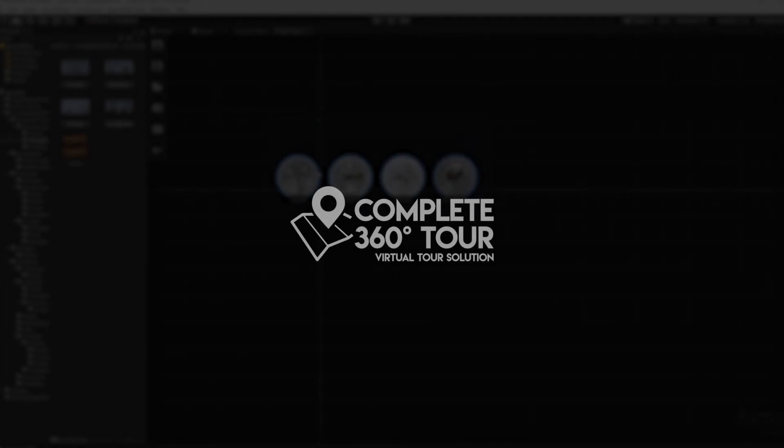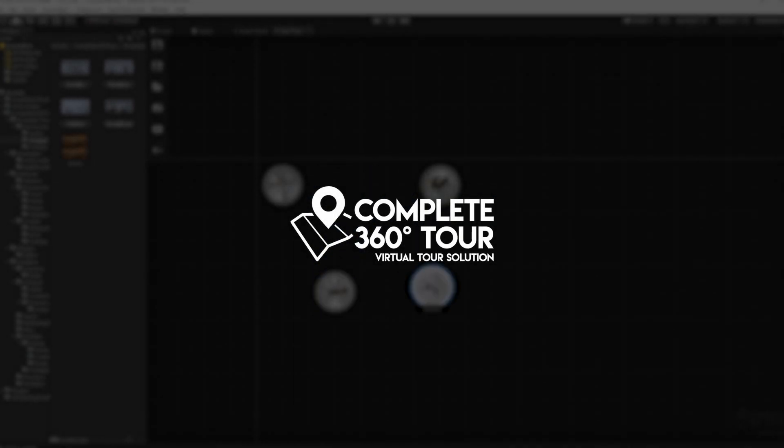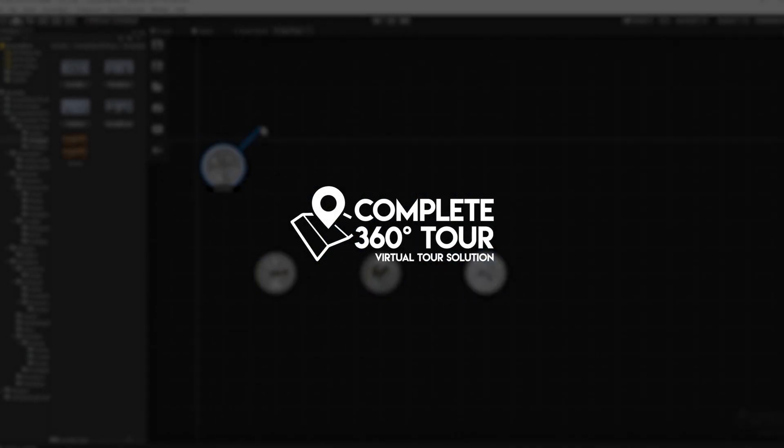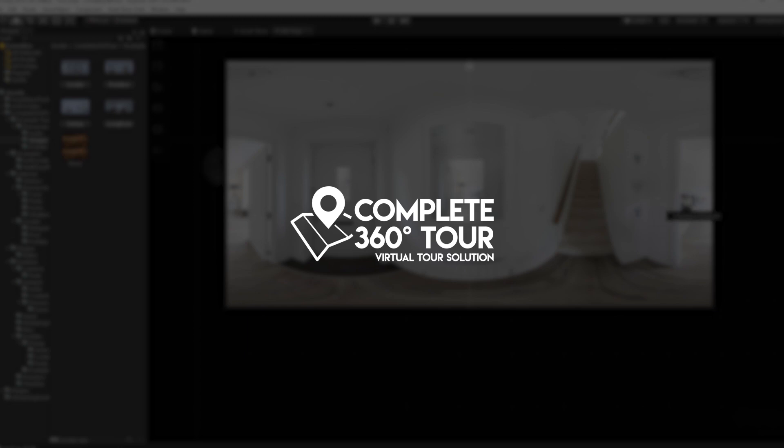Hello and welcome to Complete360 Tour 1.9 by Digital Salmon. My name is Benjamin Salmon and I'm the lead developer on the project.